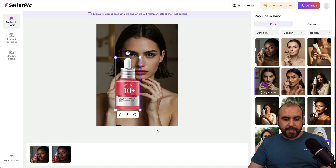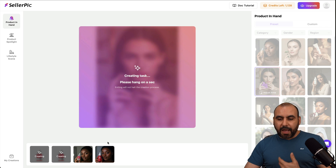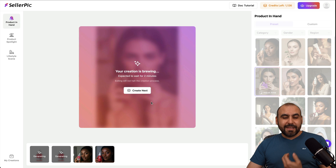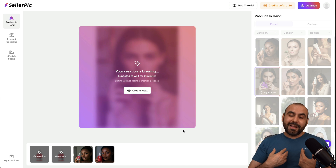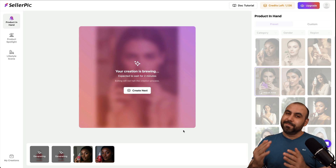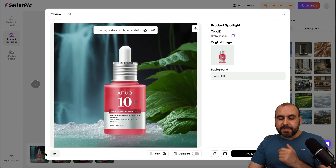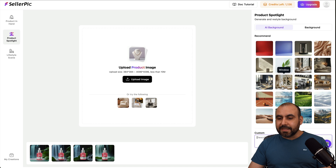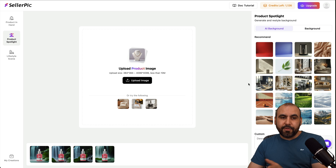I already have an uploaded product — this one is from Anwa. I just generate it and it starts doing its job. I've already previously selected a model, and you can see she is holding that bottle. You don't have to stick with a simple product image. Then we have product spotlight — I uploaded a product and said I wanted a waterfall in the background, using a custom prompt. Or I can select one of the AI backgrounds from the available options — all I have to do is upload the product and select the background.